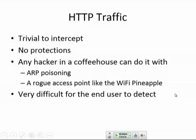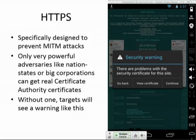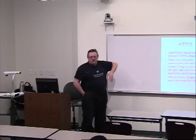HTTPS is exactly here to solve this problem. It gives you not only encryption but also authentication, so you know who you're talking to and nobody can read your data except that person. If you run a man-in-the-middle attack, you'll get a warning from a proper app like the browser saying this security certificate is invalid.